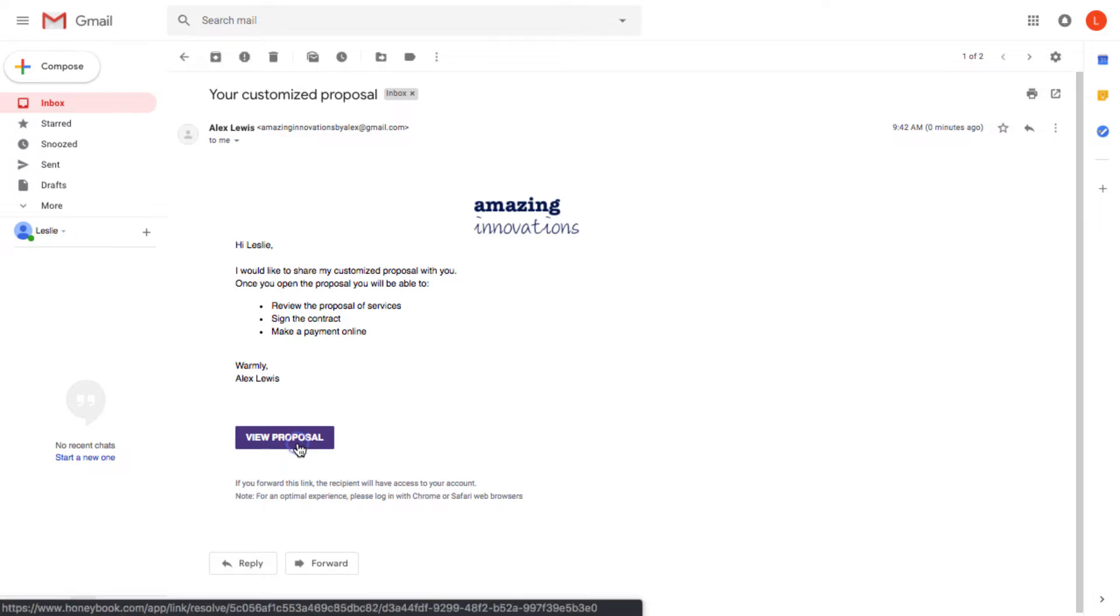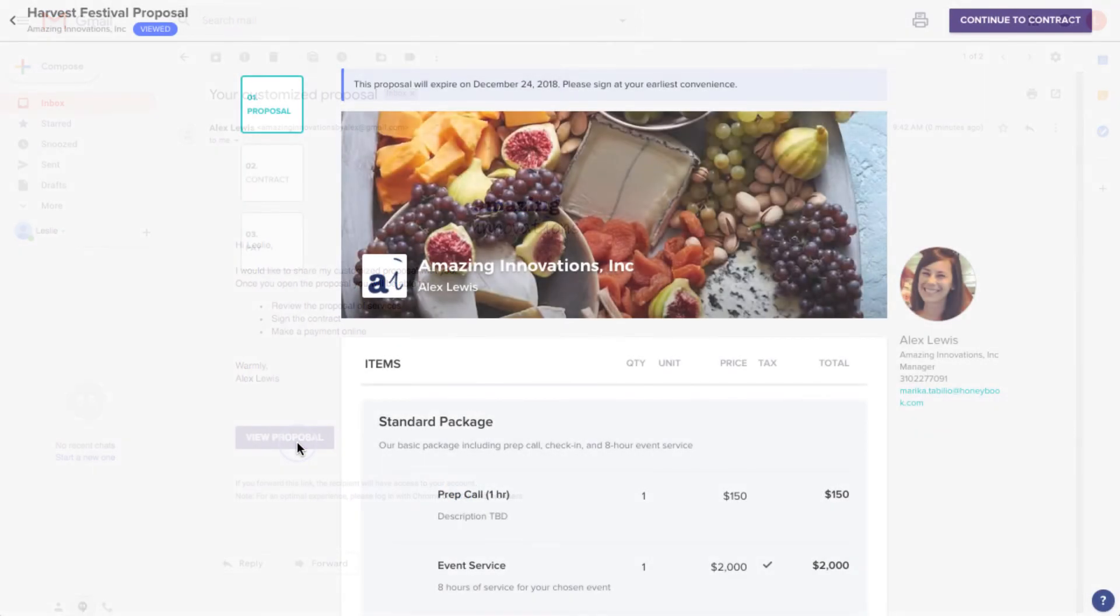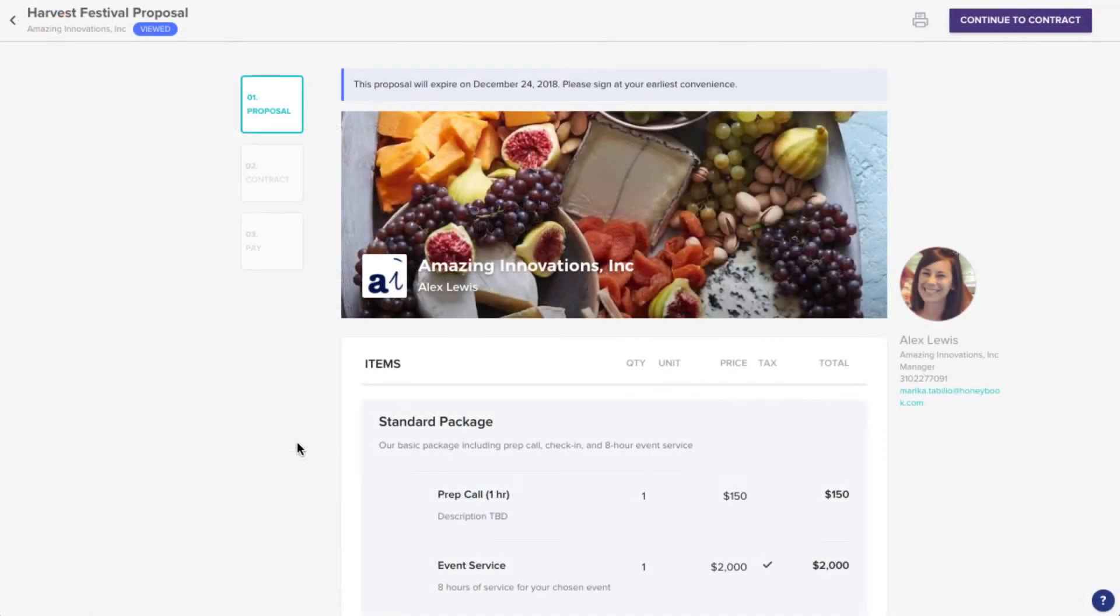Clicking this button will take them directly to their file. No need for them to download anything, create any passwords, or sign in anywhere. Super simple.